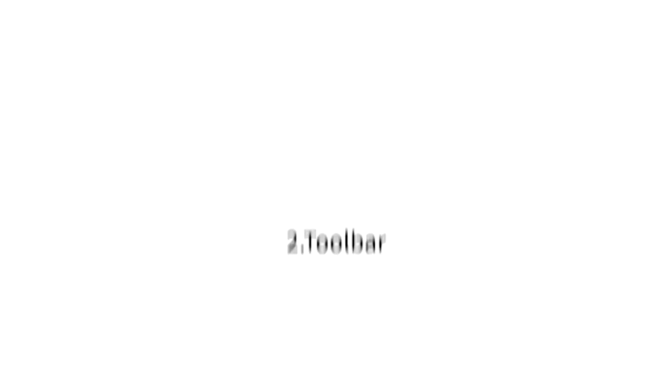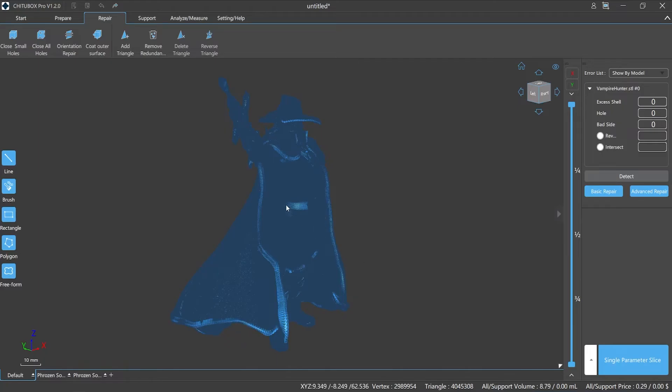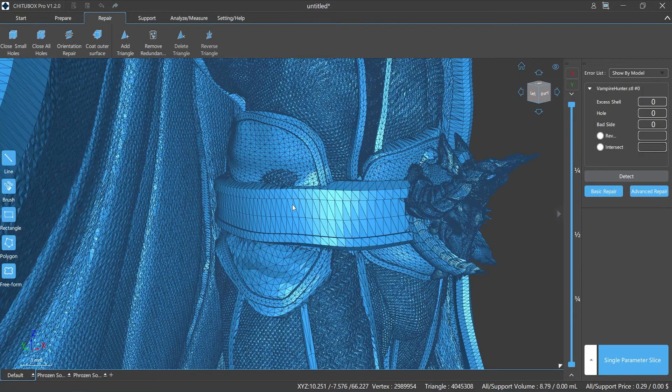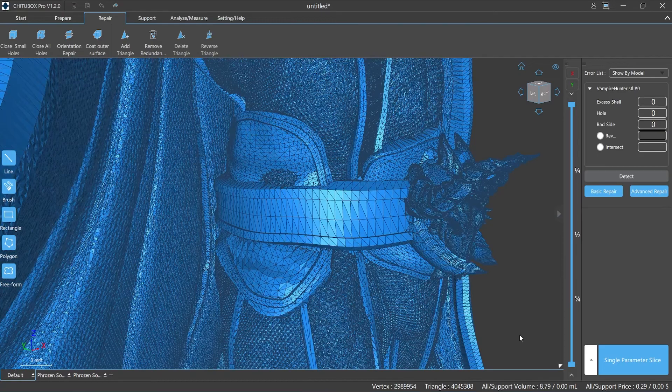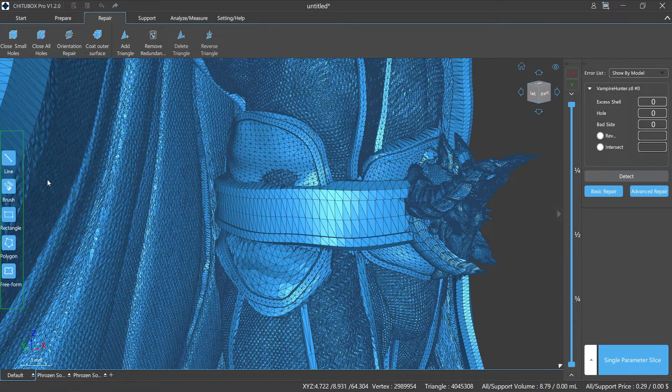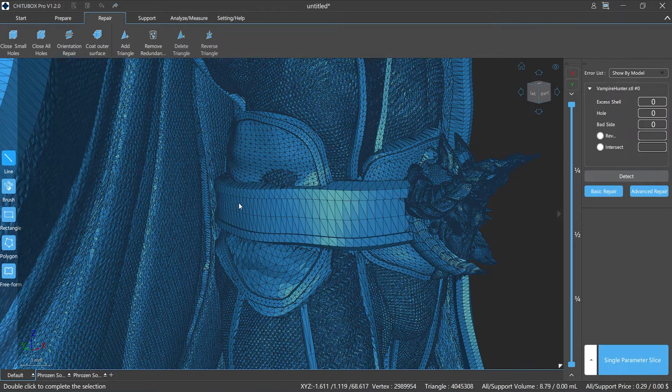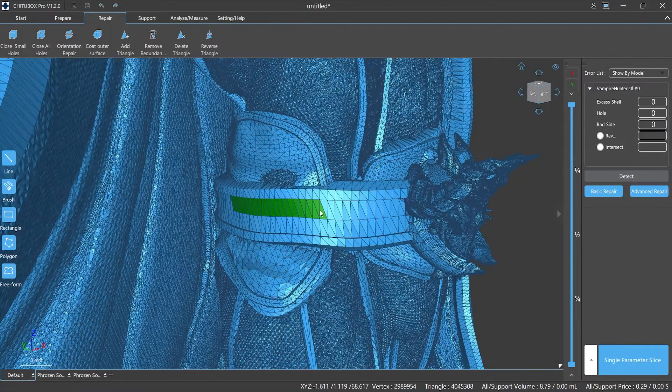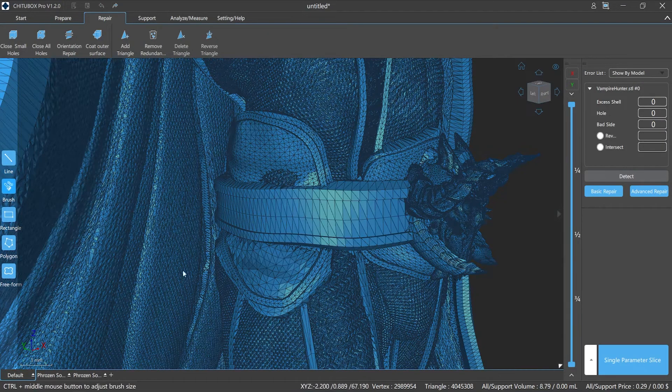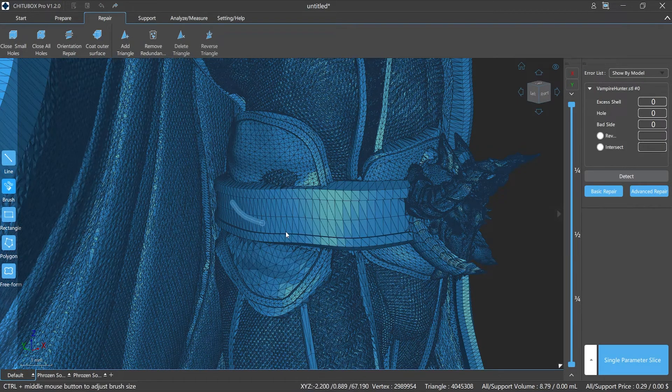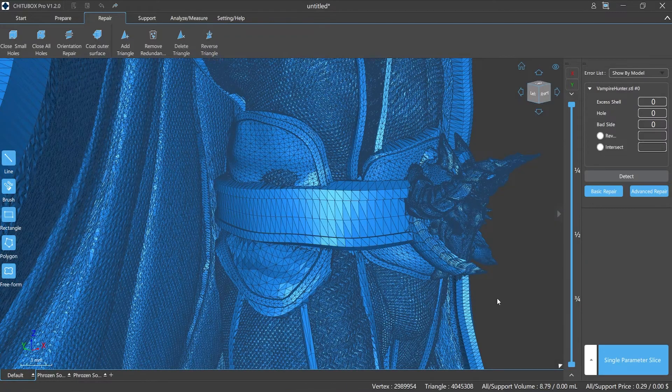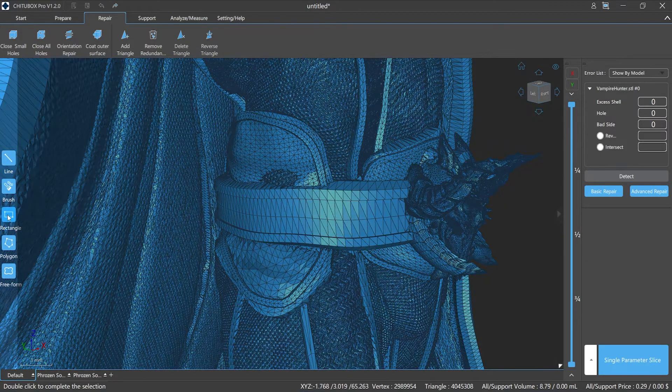Number two: toolbar. When repairing your model, if you just need to repair a part of the model or a specified area, you can use the toolbar on the left side to make a quick selection. Line: the triangular areas that the line passes through will be selected. Brush: the triangular areas that the brush crosses will be selected.